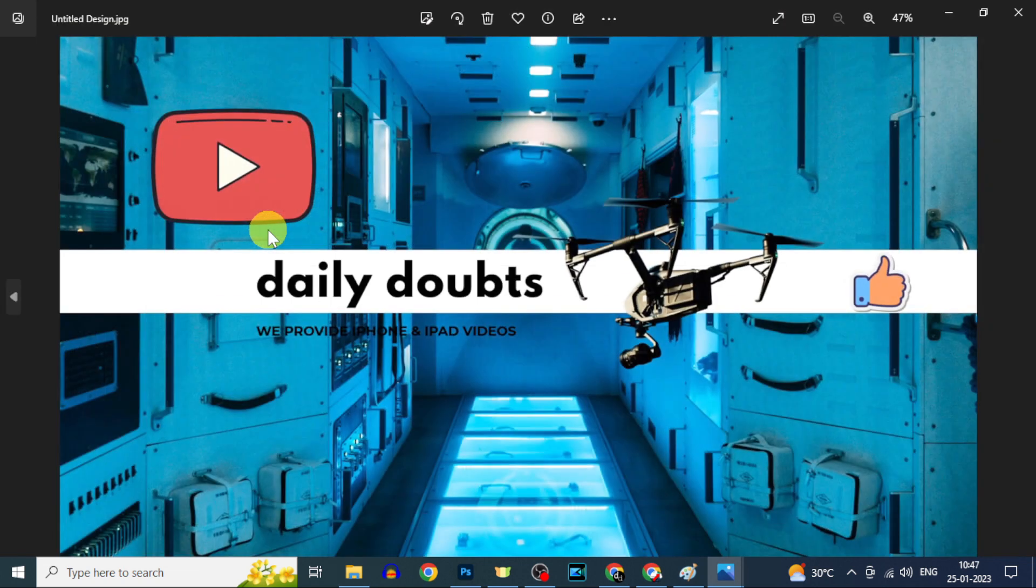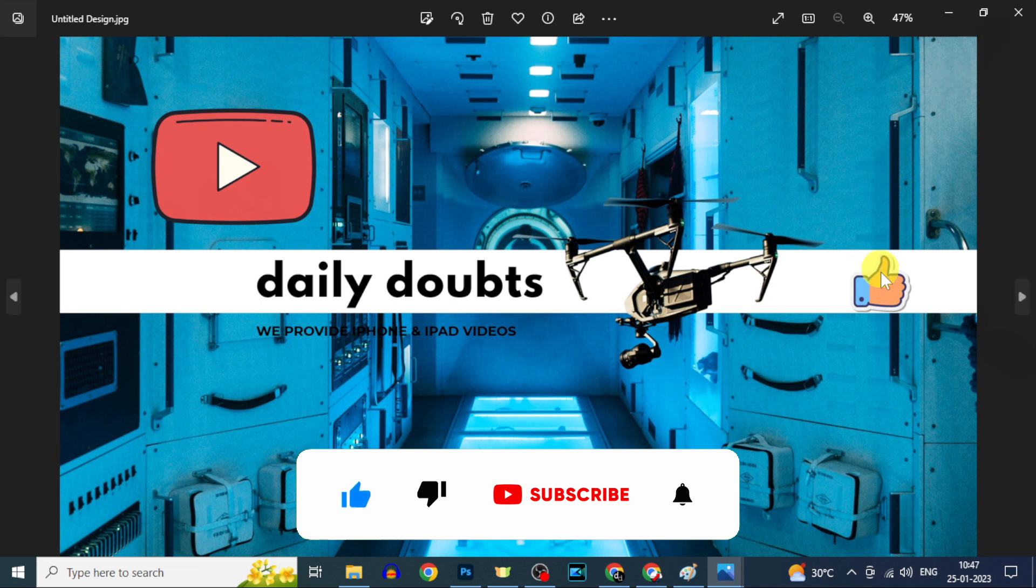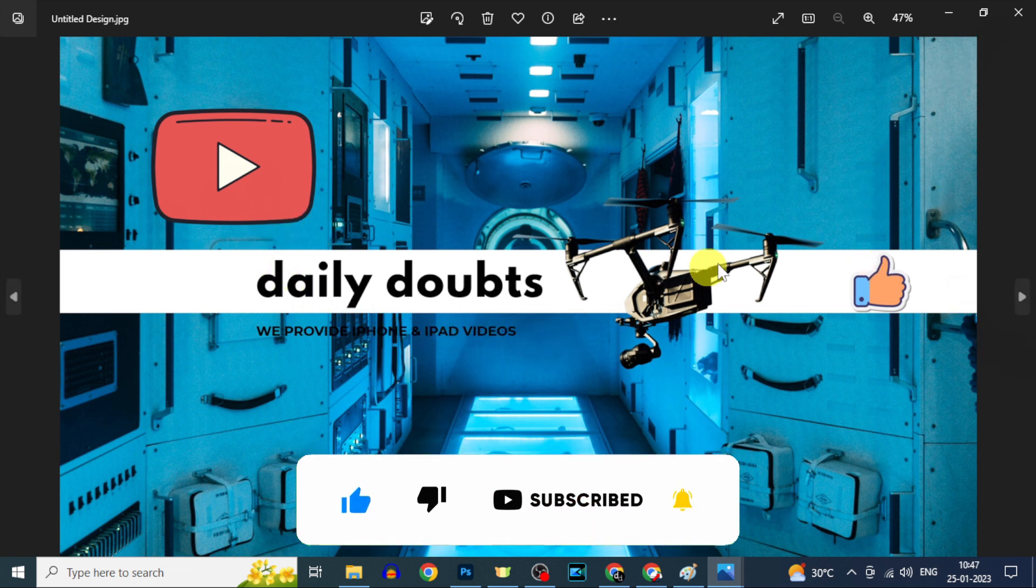This is how you create your YouTube channel art that exactly fits on all devices. I hope this video helps. Thanks for watching.